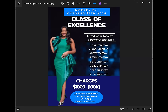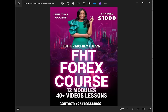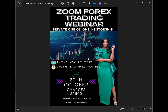The second offer I have is the recorded course. If you can't come to Kenya you can buy the course at a thousand dollars — it's the FHT Forex Course. FHT means Forex Hidden Treasures. It has 12 modules and 40 video lessons. For international students who want one-month mentorship, that class starts on 20th October — two classes every week, Sundays and Tuesdays, for 1,500 dollars. I'll be trading live so we can trade together as we learn.